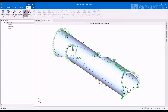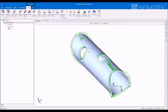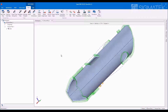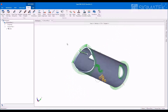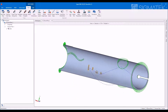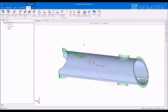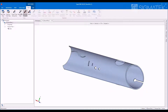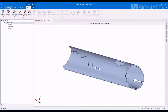Generate the toolpath in a single click. Auto-task parts by machine, material, and tube profile.